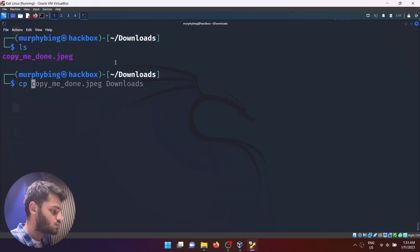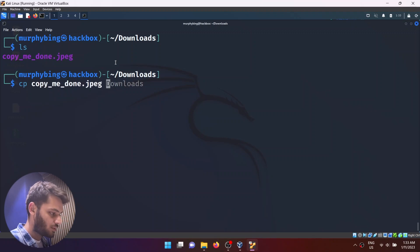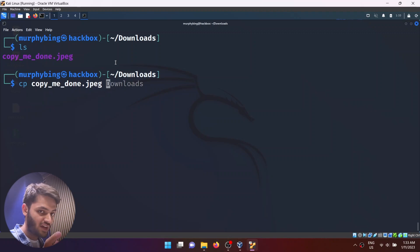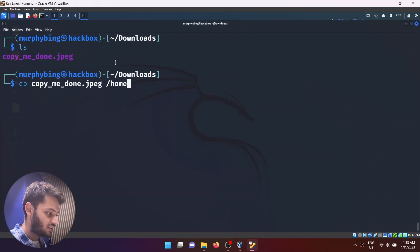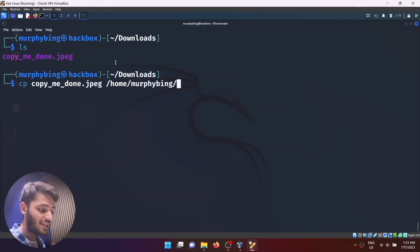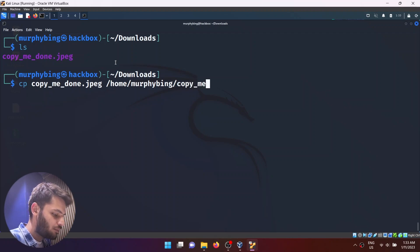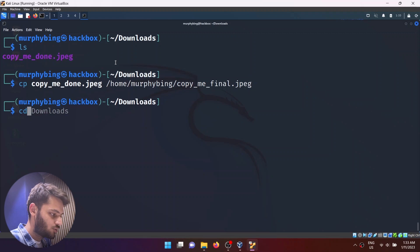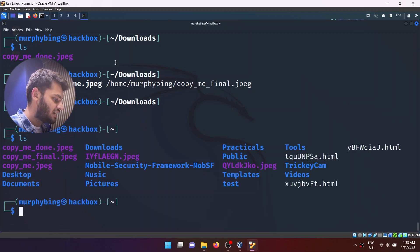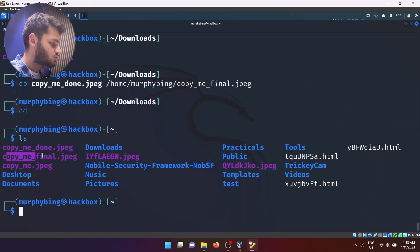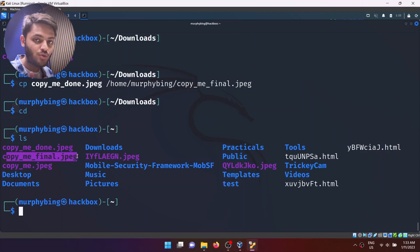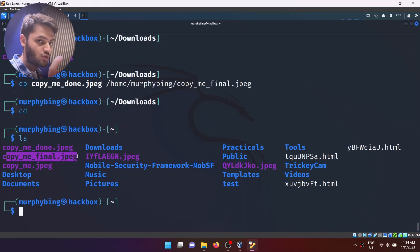You can use the copy command for multiple things — you can copy stuff out into a directory if you wish. I can even go back a directory: cp copy_me_done to /home/murphybing/copy_me_final.jpeg. If I go back using cd, there will be copy_me_final.jpeg. That's how you copy files — use the cp command.